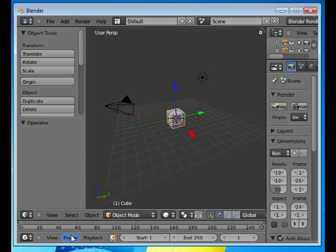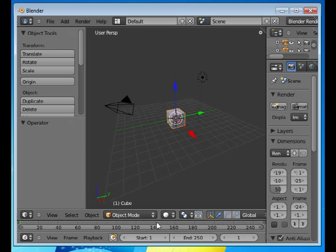Welcome to this Absolute Beginners Blender tutorial number six. In this tutorial we'll talk about the different manipulator tools that exist in Blender, but before we do that we're going to talk about being in object versus edit mode.